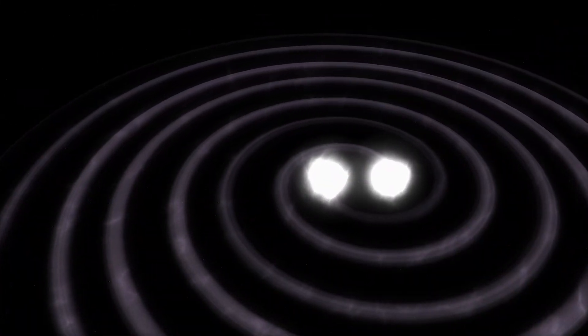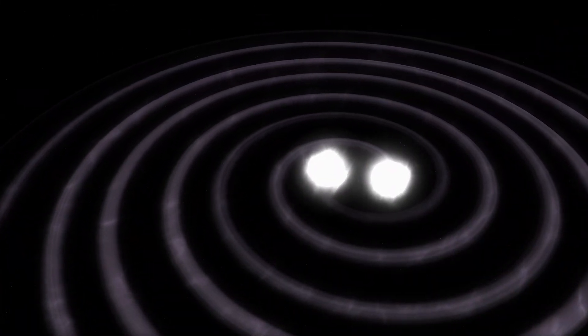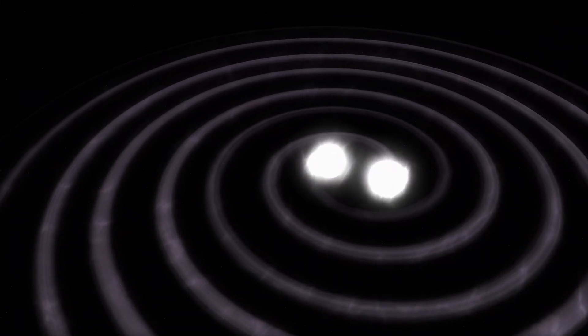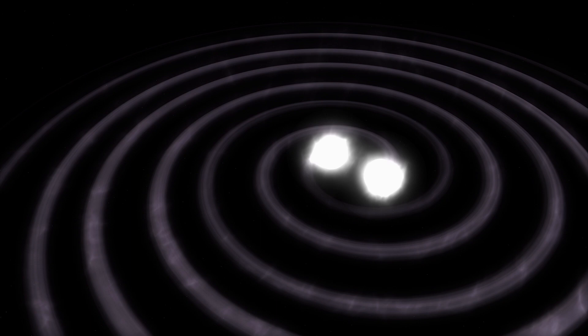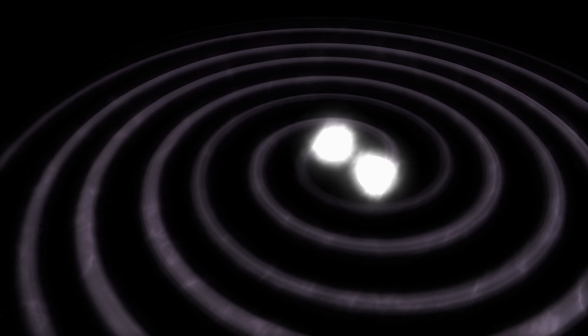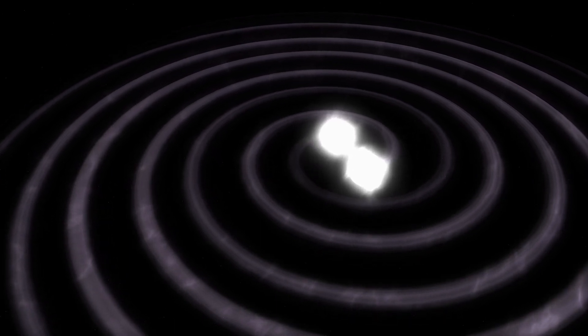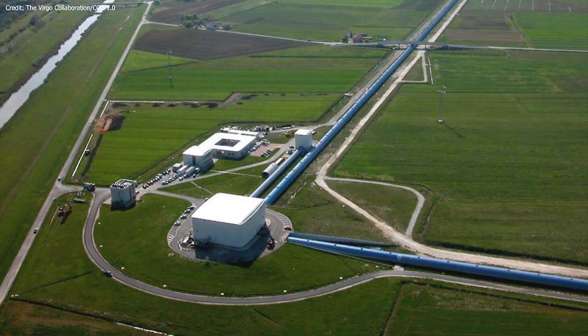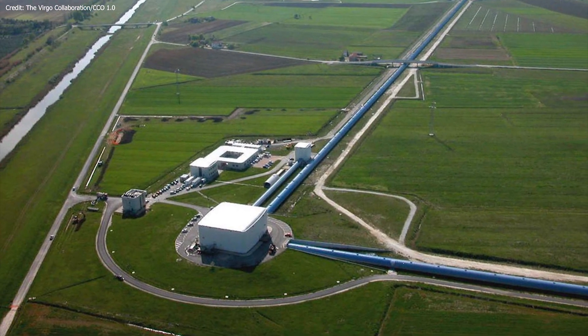Astronomers confirmed the existence of binary black holes by detecting gravitational waves emitted by them using the LIGO telescope.